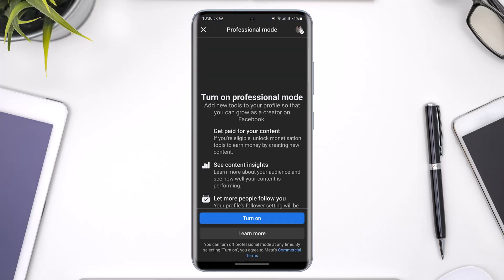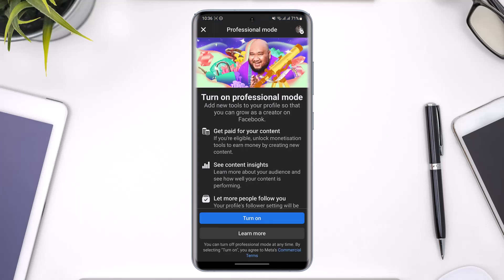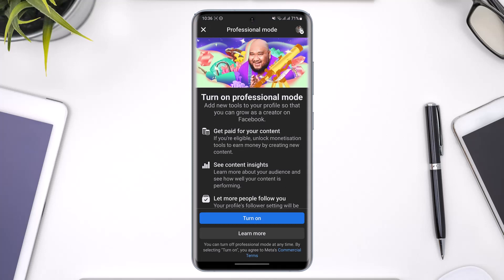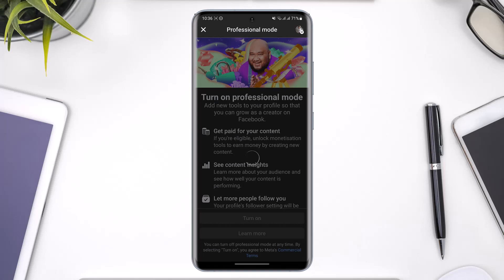All you have to do is tap on the 'Turn on Professional Mode' button. As you do that, you'll find the option called 'Turn on Professional Mode' — just tap on the 'Turn On' button.